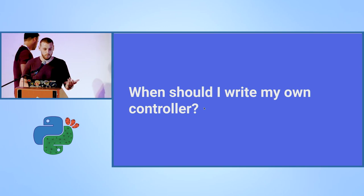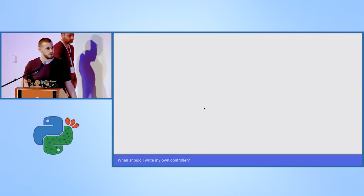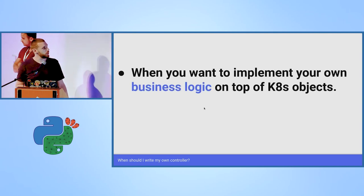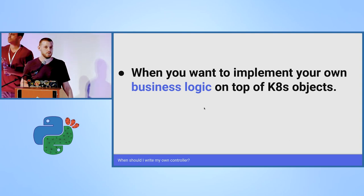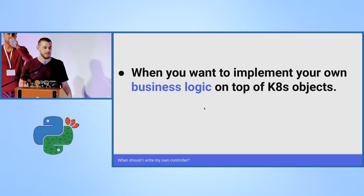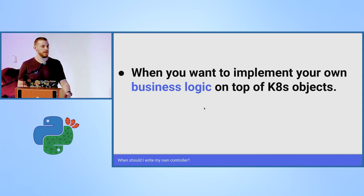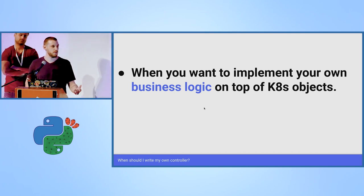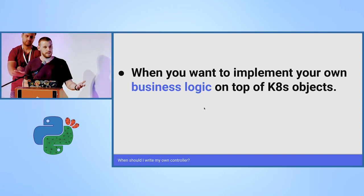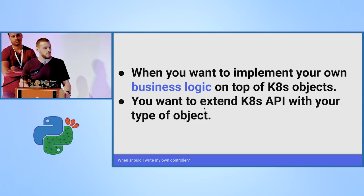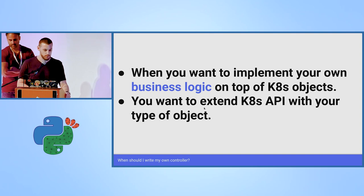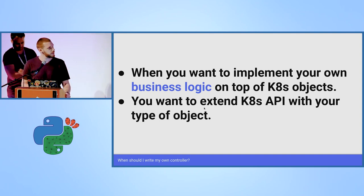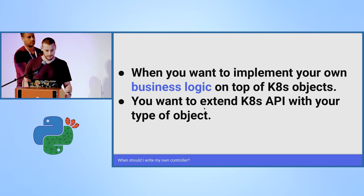When should you write your own controller anyway? Why should you do it? There are two main reasons to do it. The first one is when you want to implement your own business logic on top of Kubernetes or OpenShift objects. This is what we saw today. That we decided that our business logic is to grant developers a cup of coffee whenever a certain type of pod is being deployed. And the other reason is when you want to extend the Kubernetes API itself with your types of objects. And then you will need your own controller to manage those objects.